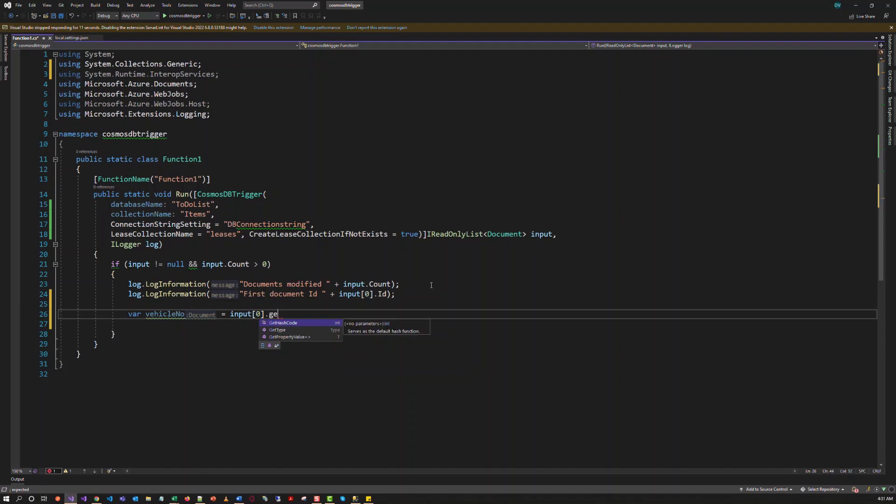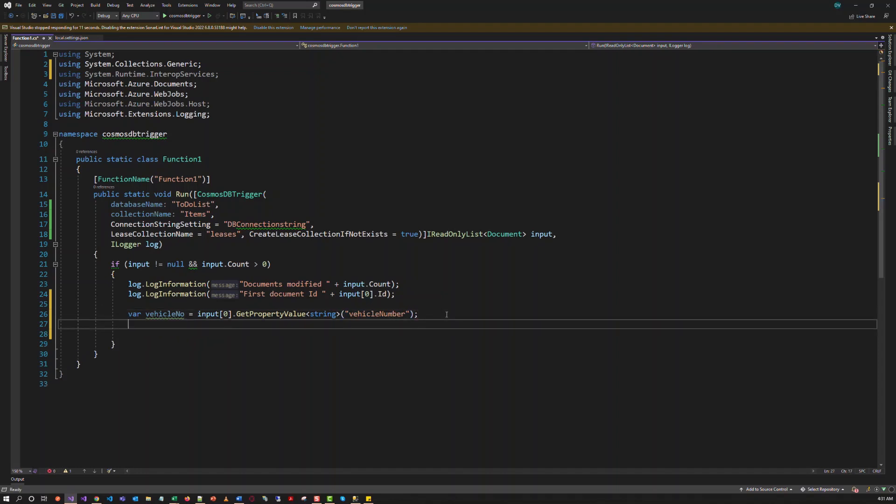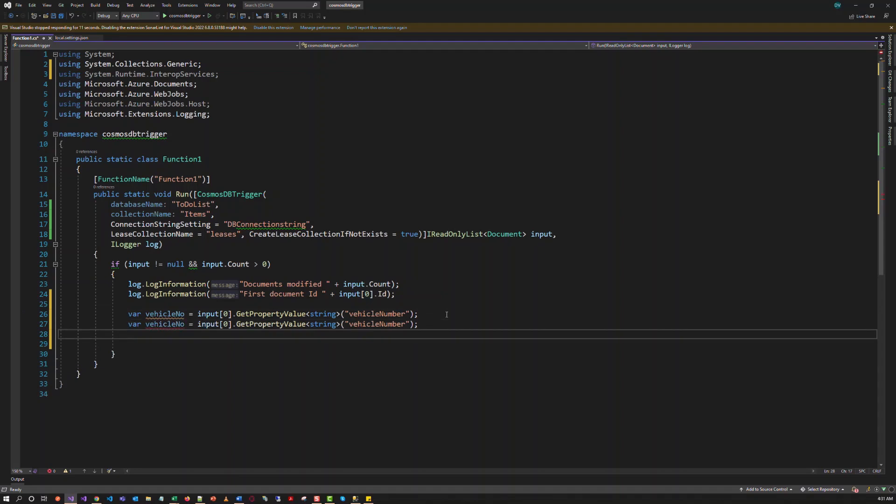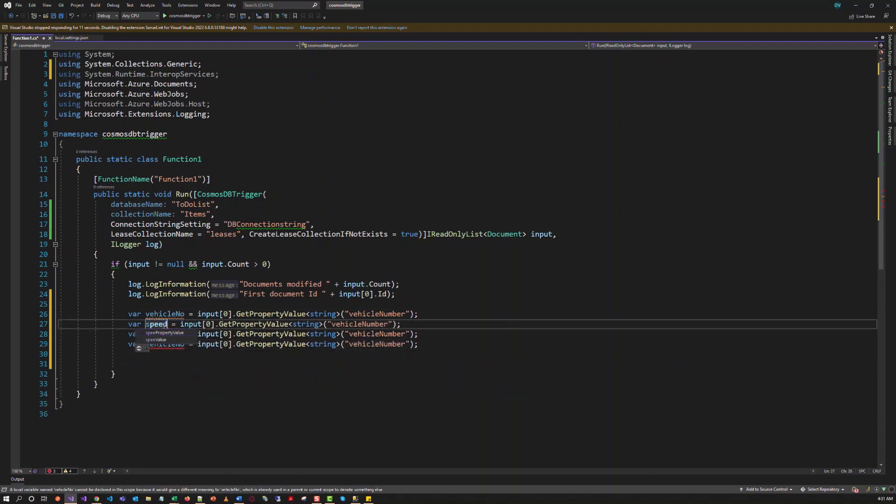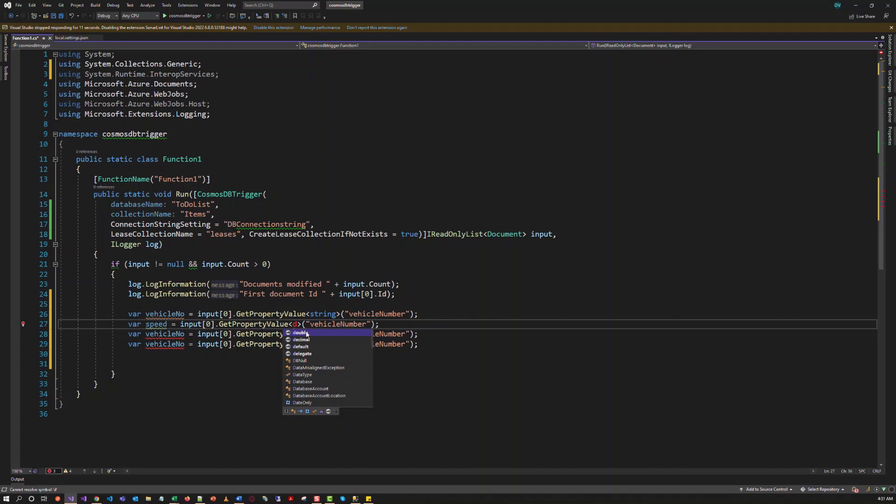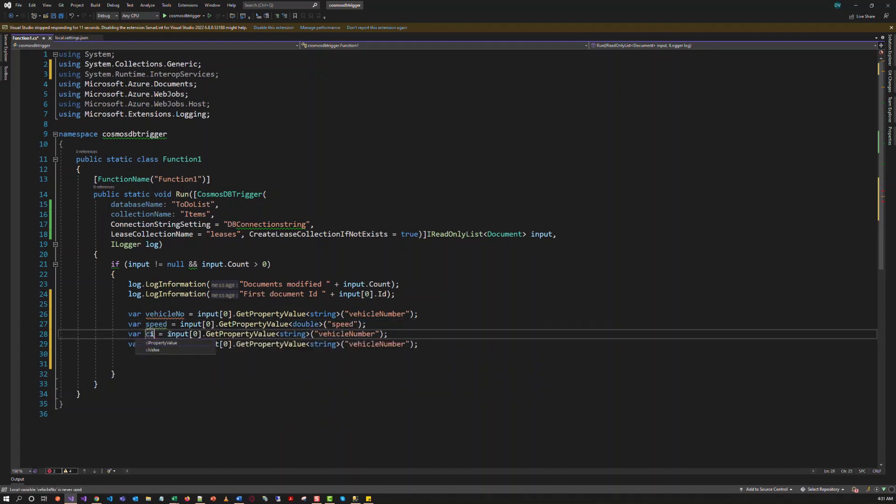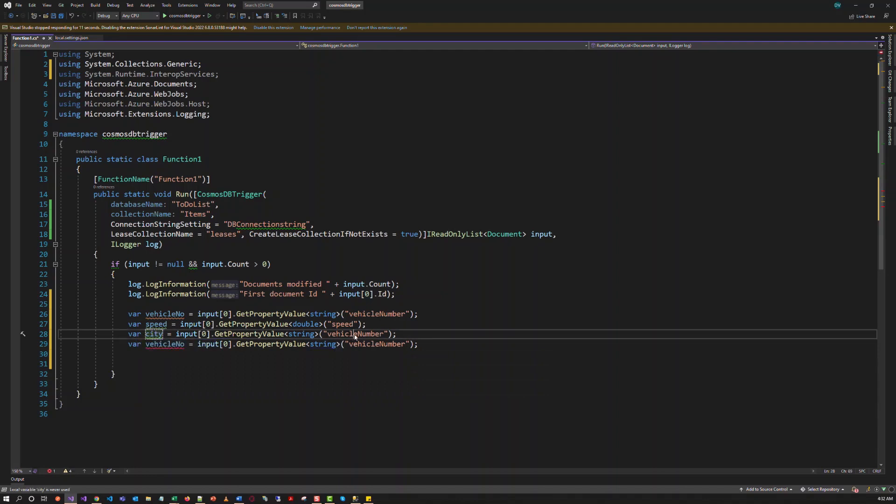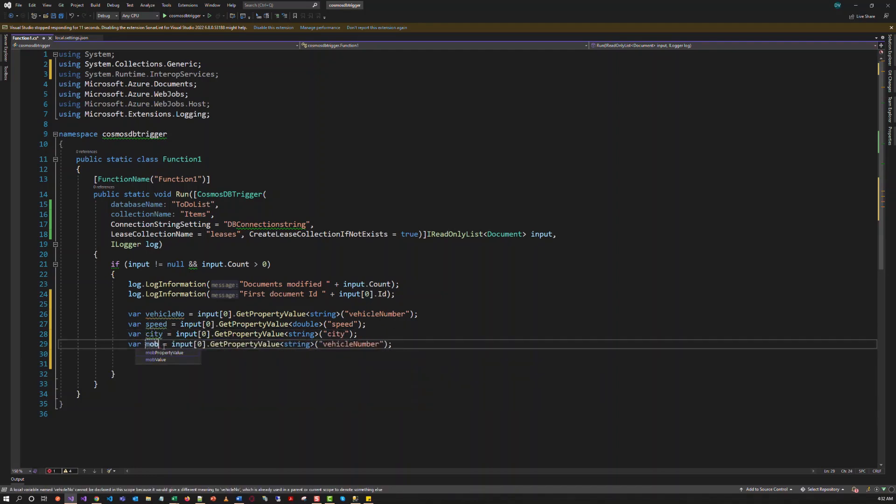We have to use the get property value. And let's think that vehicle number is a string, vehicle number property. And we'll copy the same line. We have to get the speed. It will be a double. Then the city. It will be a string. Then the mobile number.